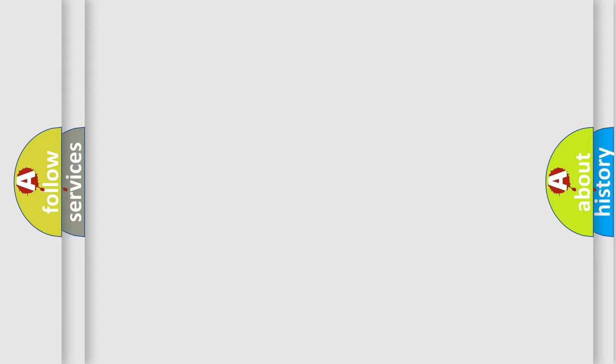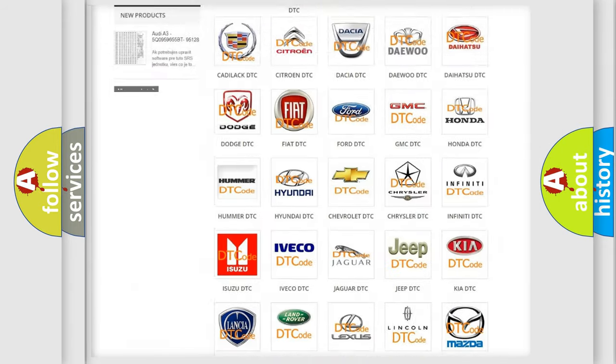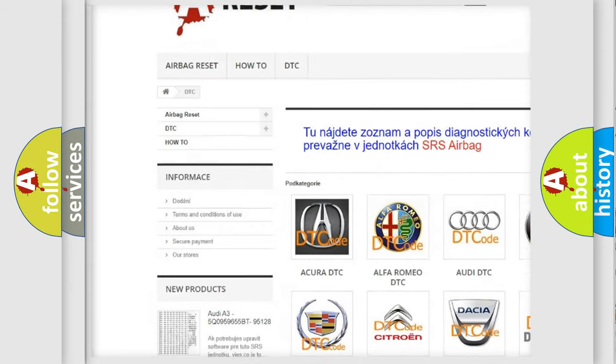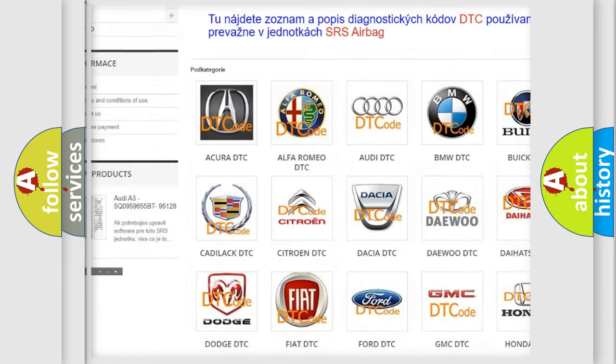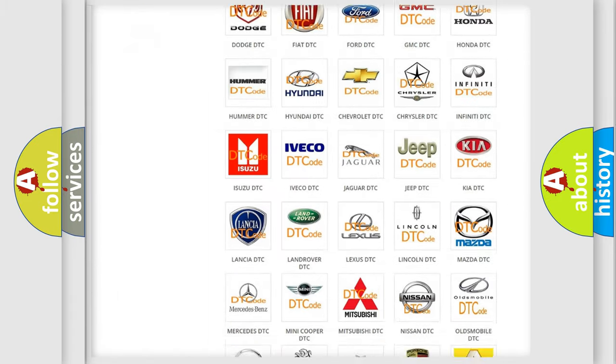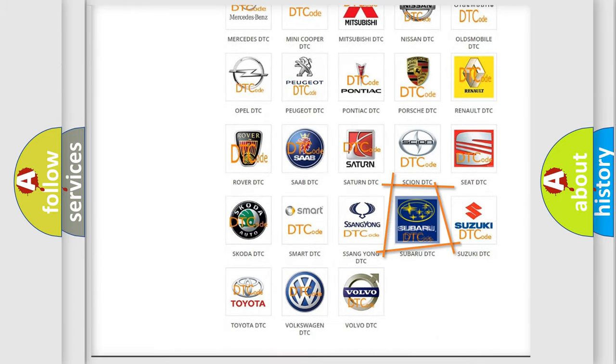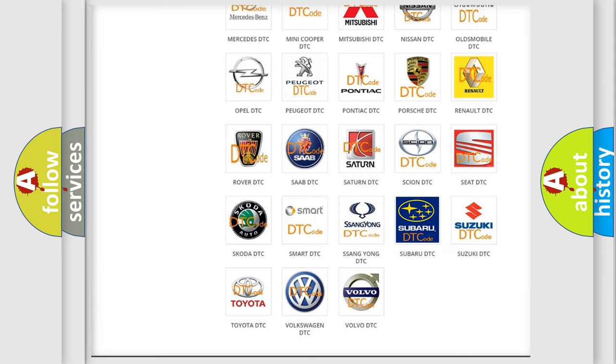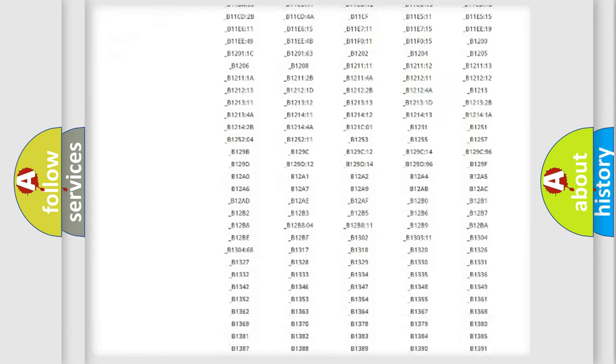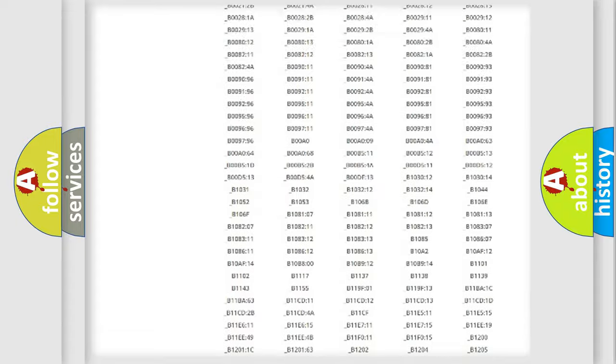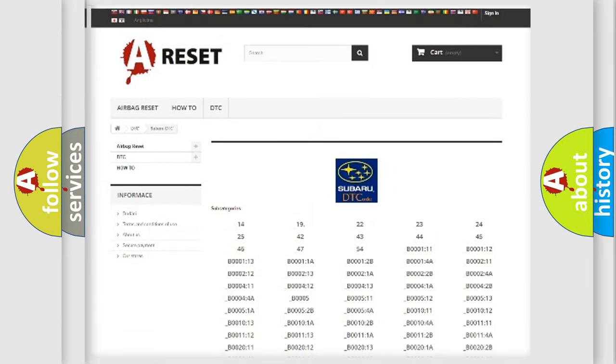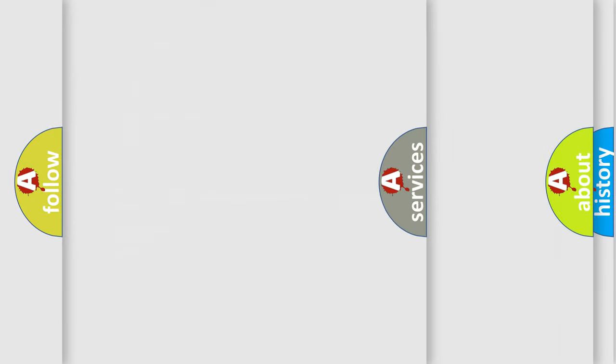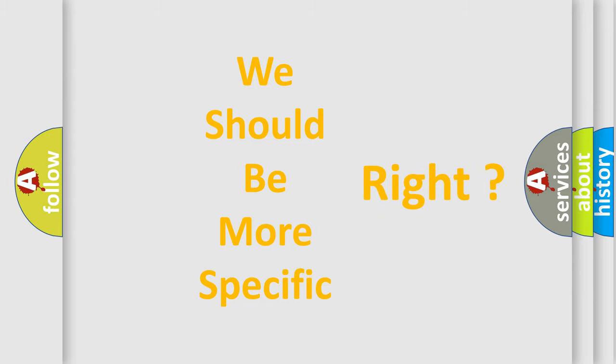Our website airbagreset.sk produces useful videos for you. You do not have to go through the OBD2 protocol anymore to know how to troubleshoot any car breakdown. You will find all the diagnostic codes that can be diagnosed in Subaru vehicles, also many other useful things. The following demonstration will help you look into the world of software for car control units.